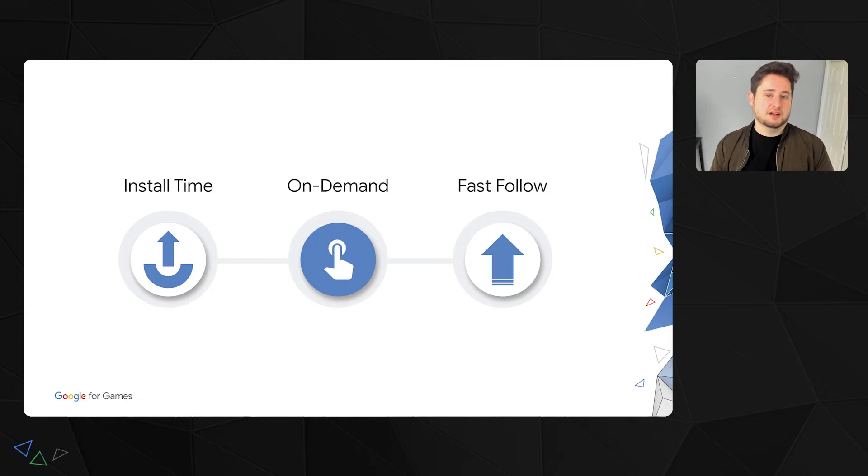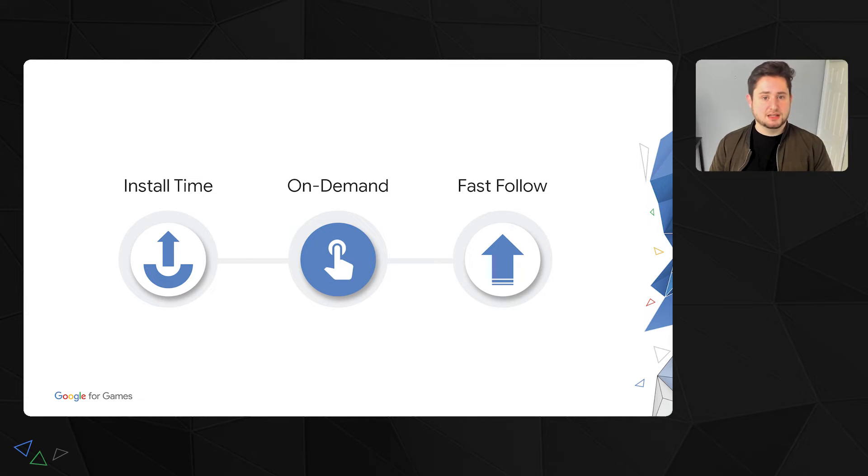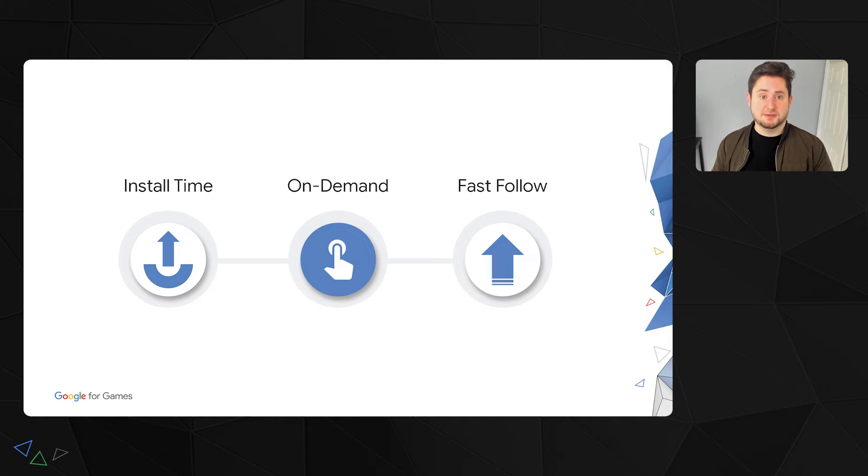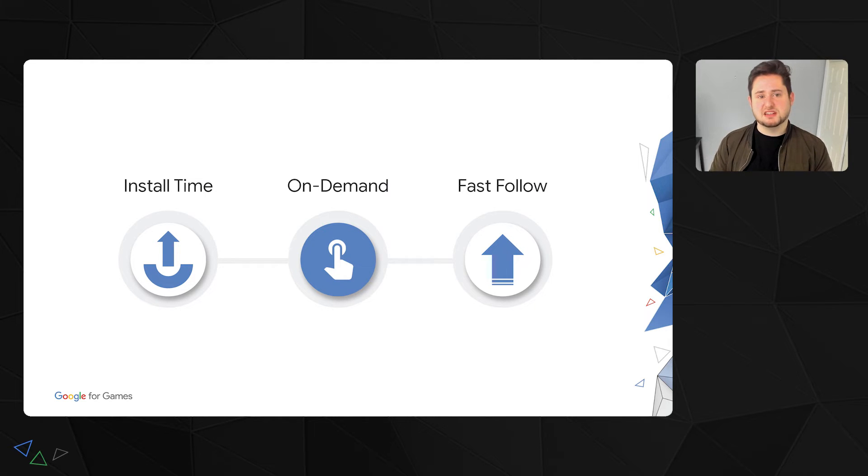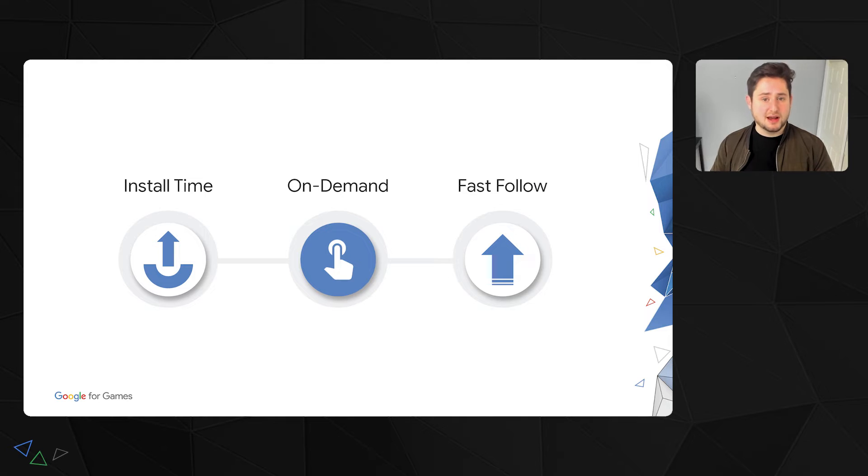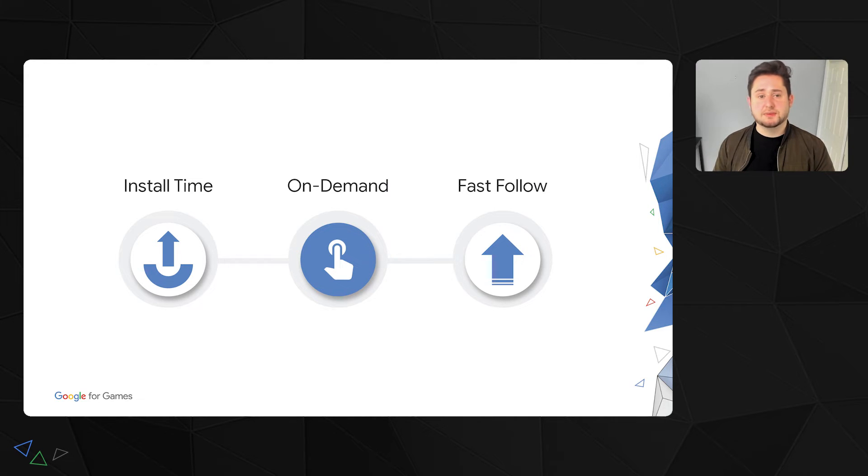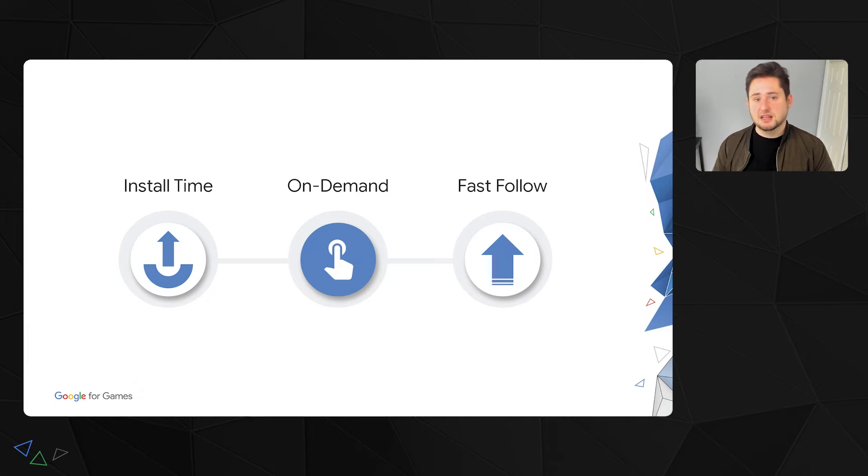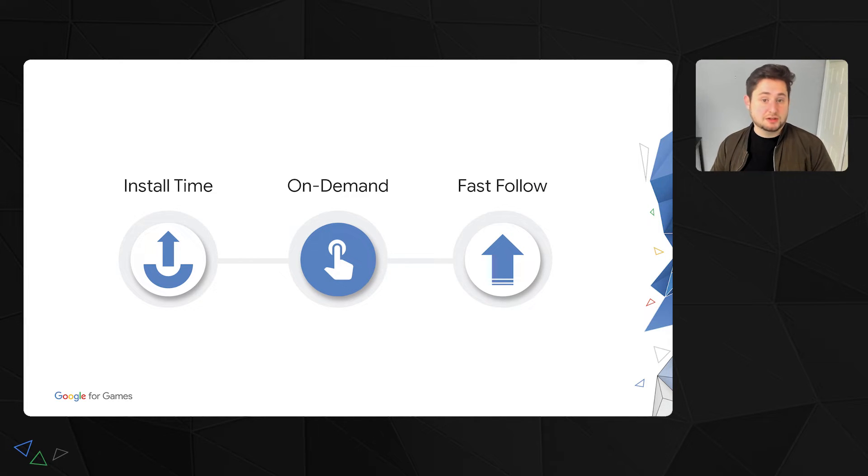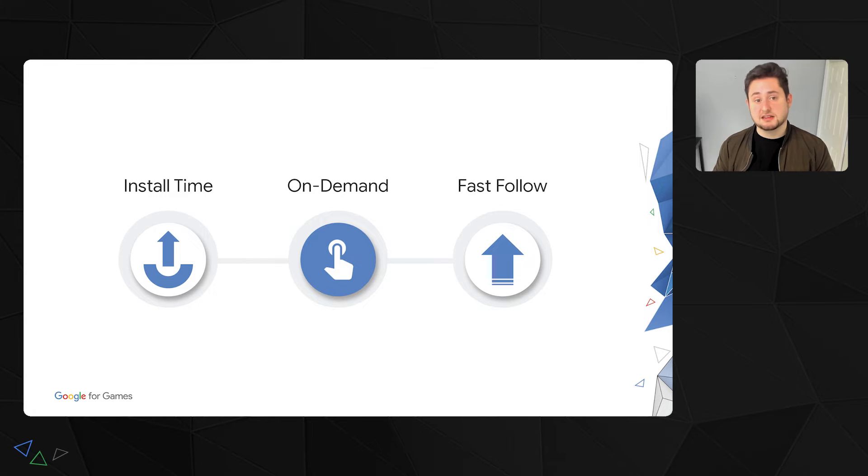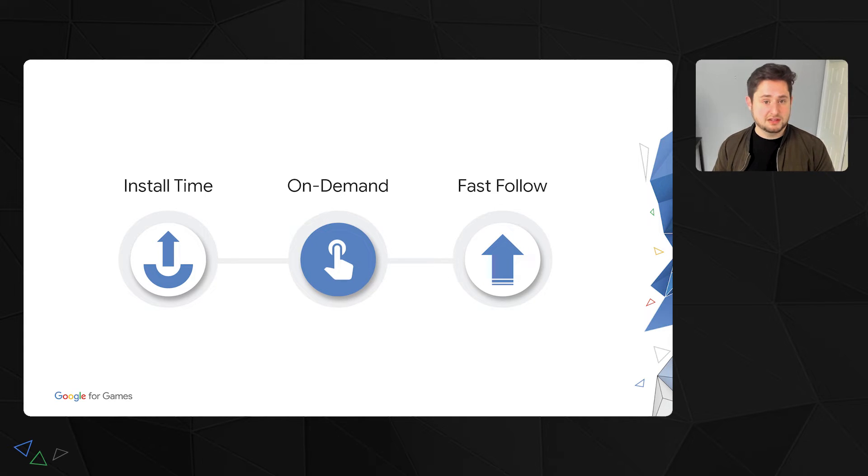Finally, there's fast follow delivery, a unique feature to PAD. It's a bit of a mix of the two. The fast follow pack is almost like an on-demand pack, but instead of it being requested in the client code, the download will be triggered right after the main install is finished. This way, users can enter your game as soon as the main install is complete, even if the fast follow download is not yet finished. But by triggering the download right after install, it is less likely your user will be stuck waiting for a download after opening your game for the first time.